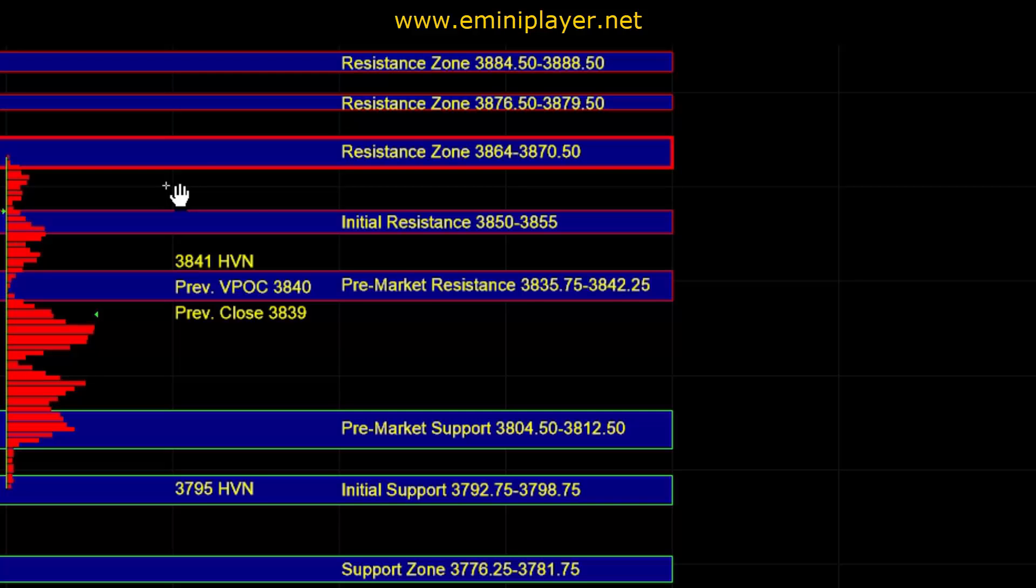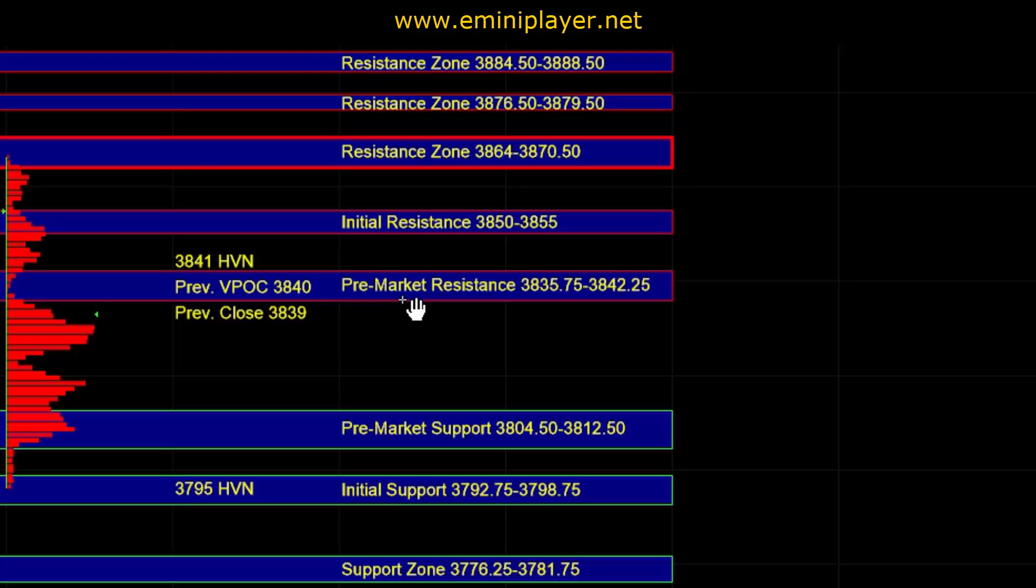And off the open, how ES behaves at the 38.35 to 42.25 pre-market resistance zone will be quite telling.